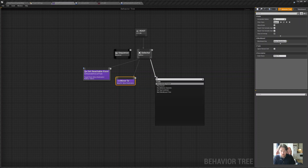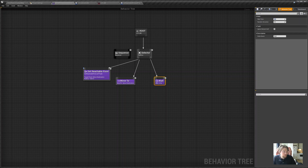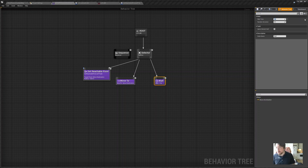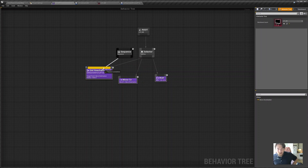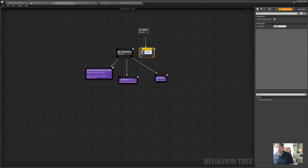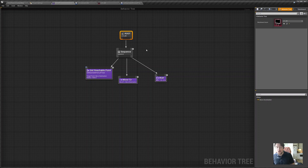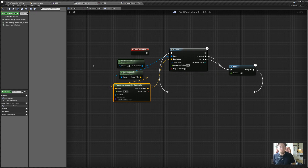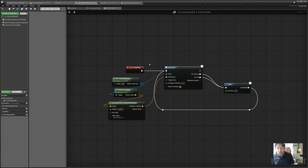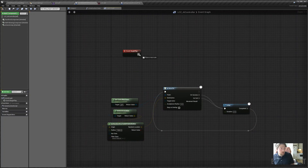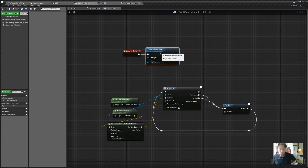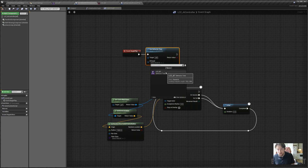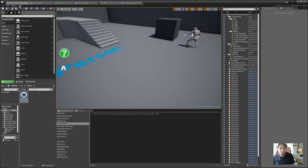Now we have Get Reachable Point writing to move_destination, and then Move To move_destination, and then a Wait node — same as delay — with a wait time of about one second plus or minus 250 milliseconds. The original setup used a selector, but we want to put them all in sequence. Then we go back to our LCC AI Controller, replace the old looping logic with a Run Behavior Tree node, and give it LCCBT as the asset.